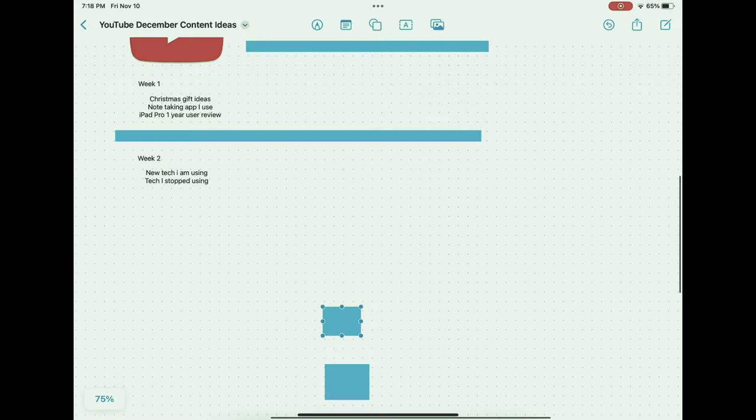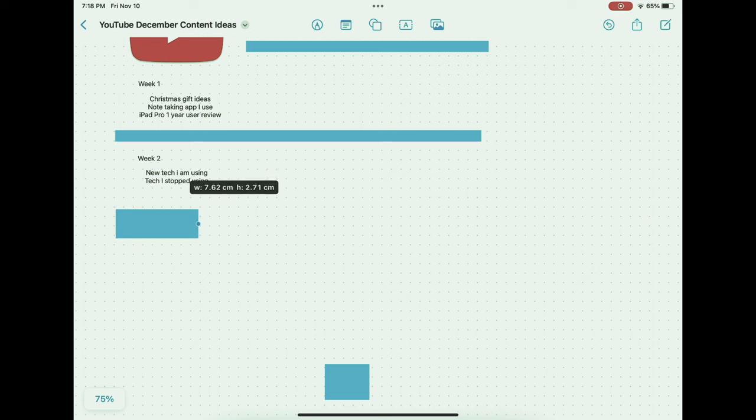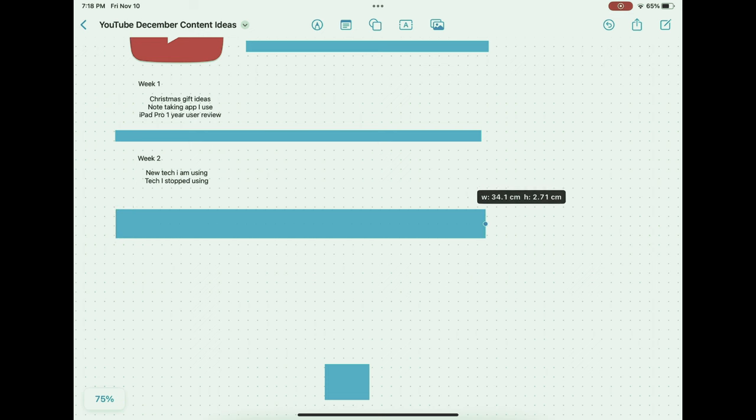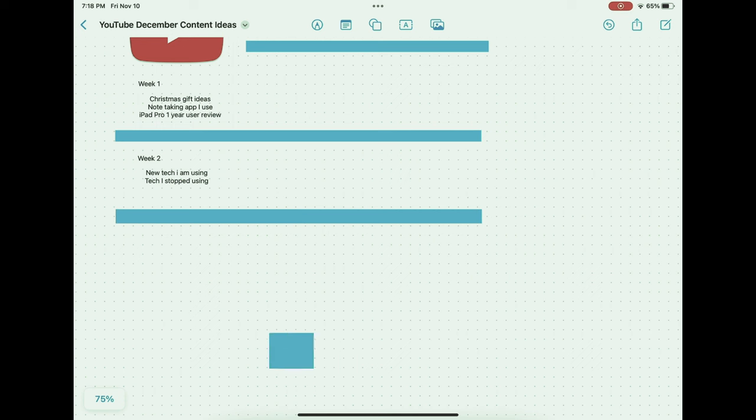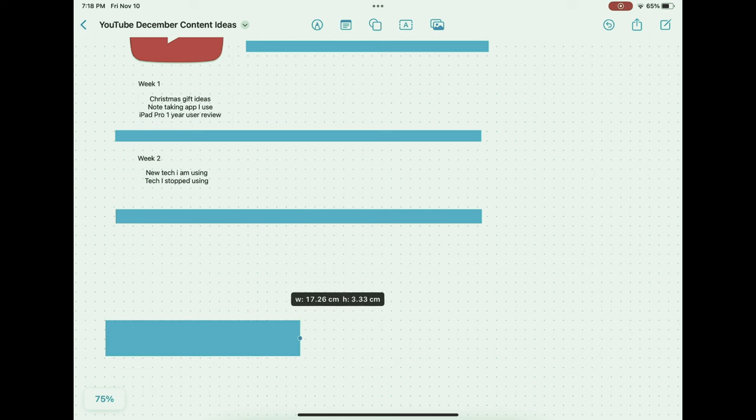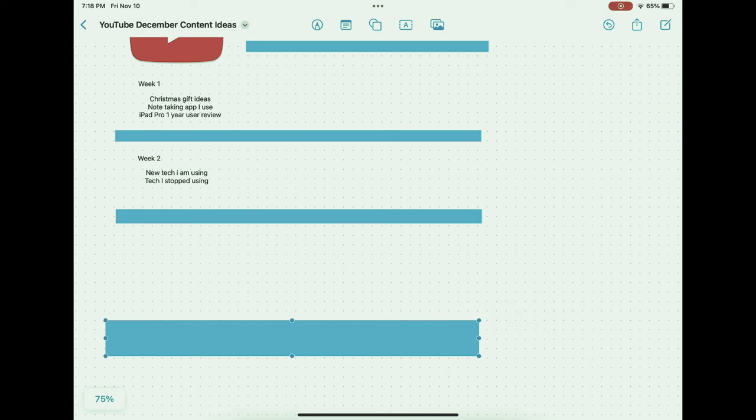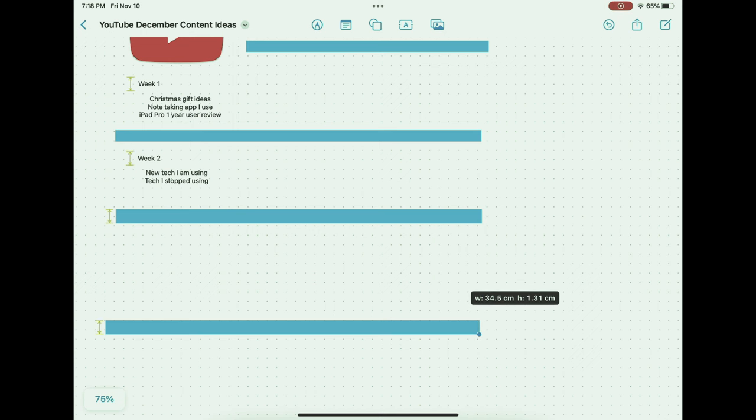The horizon for Freeform and the field of note-taking is vibrant with possibilities, as ongoing discussions about potential updates and features suggest a trajectory of continual innovation. The incorporation of AI and machine learning stands to revolutionize note-taking apps, potentially offering predictive text, intelligent sorting, and personalized organizational systems that adapt to user behavior.